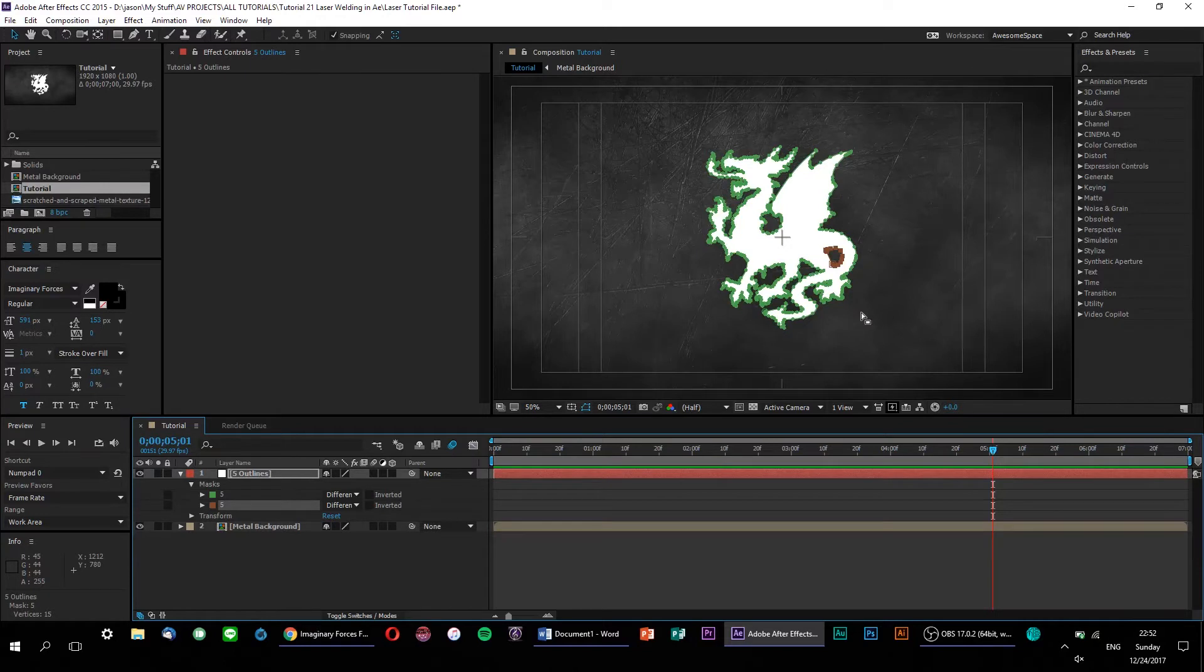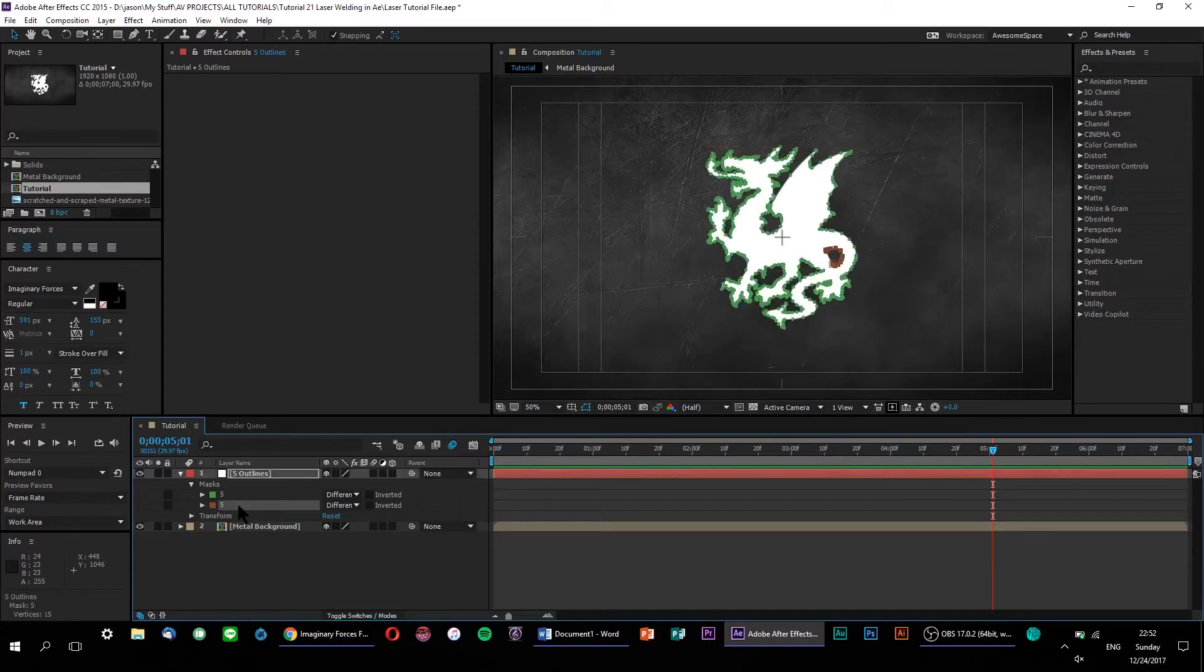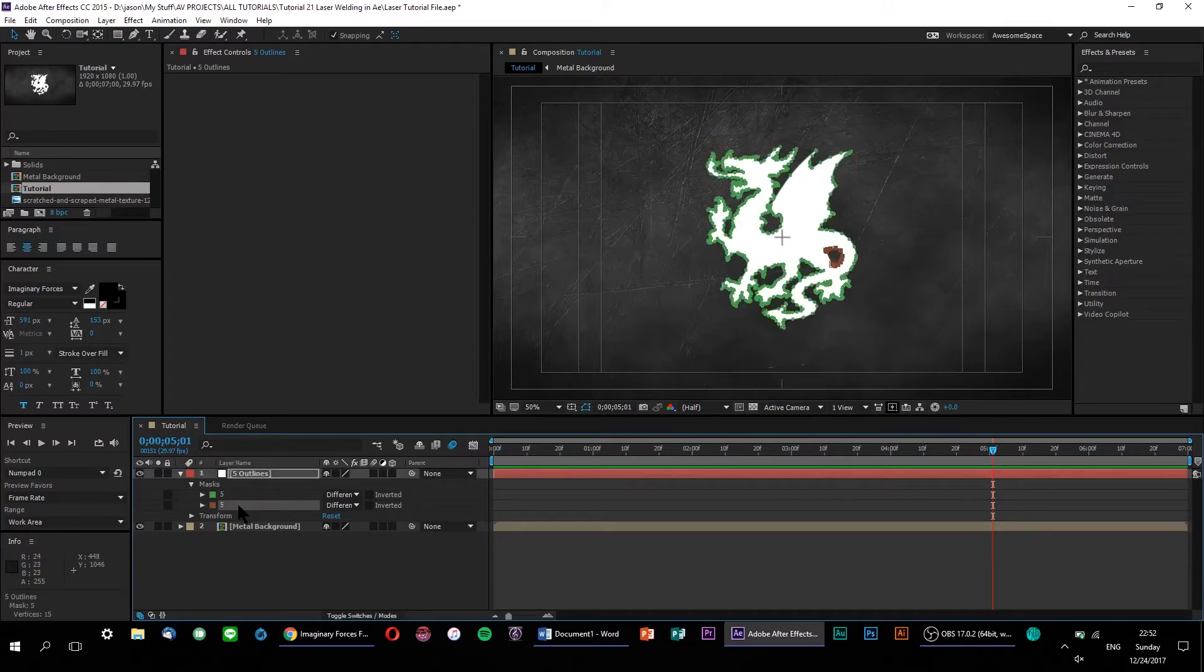But unfortunately, our technique will only work with one complete mask. And if there are multiple masks, you'll have to do them all separately. Looks like this green mask color is the color of our main outline, so let's get rid of the other one.